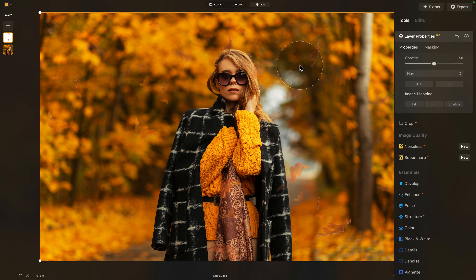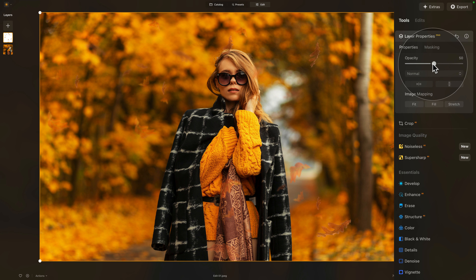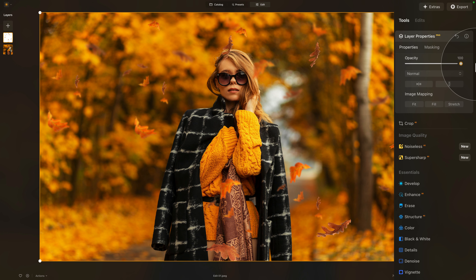What we need to do is navigate towards our main editing toolbar, where we need to take the opacity slider and bring it all the way up. Once we do that, it looks much better.